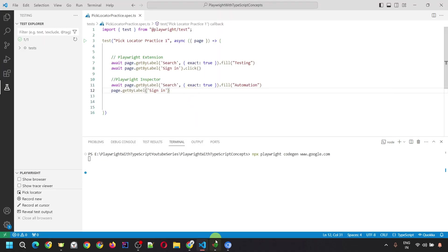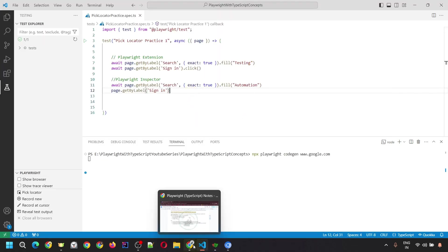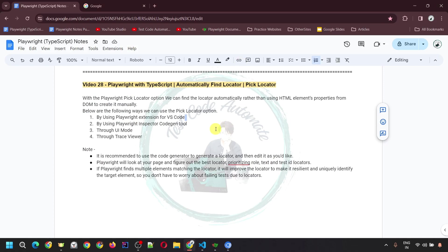Let me give you a quick recap. We saw that we can use the pick locator option in four different ways: first, the Playwright extension; second, the Playwright Inspector codegen tool; third, UI mode; and fourth, Trace Viewer. While creating a new script, the first two tools are helpful — the Playwright extension and the Playwright Inspector codegen tool. But if you are running or debugging a script, you would use pick locator from UI mode or Trace Viewer.